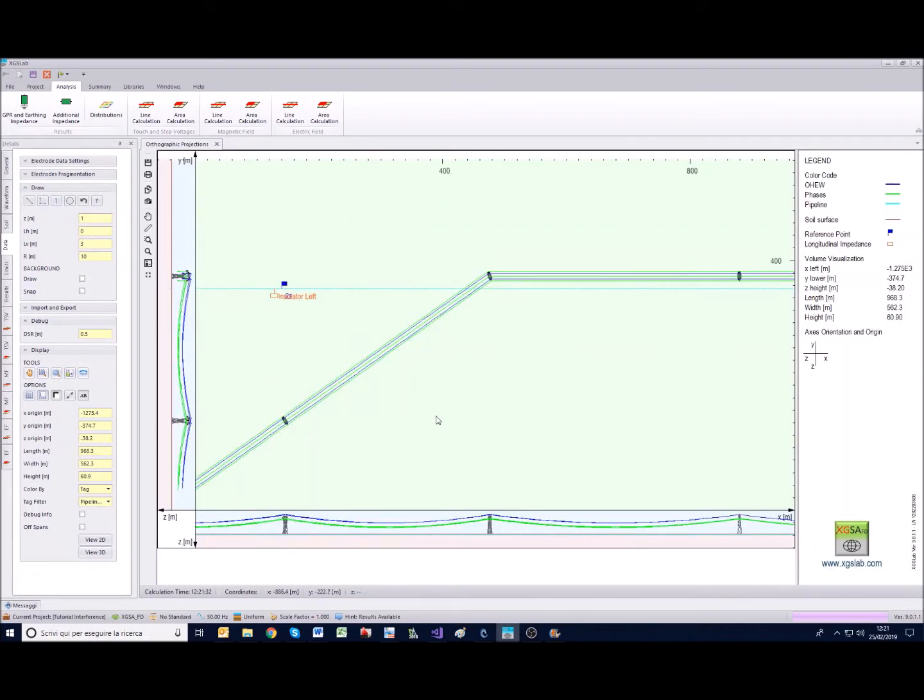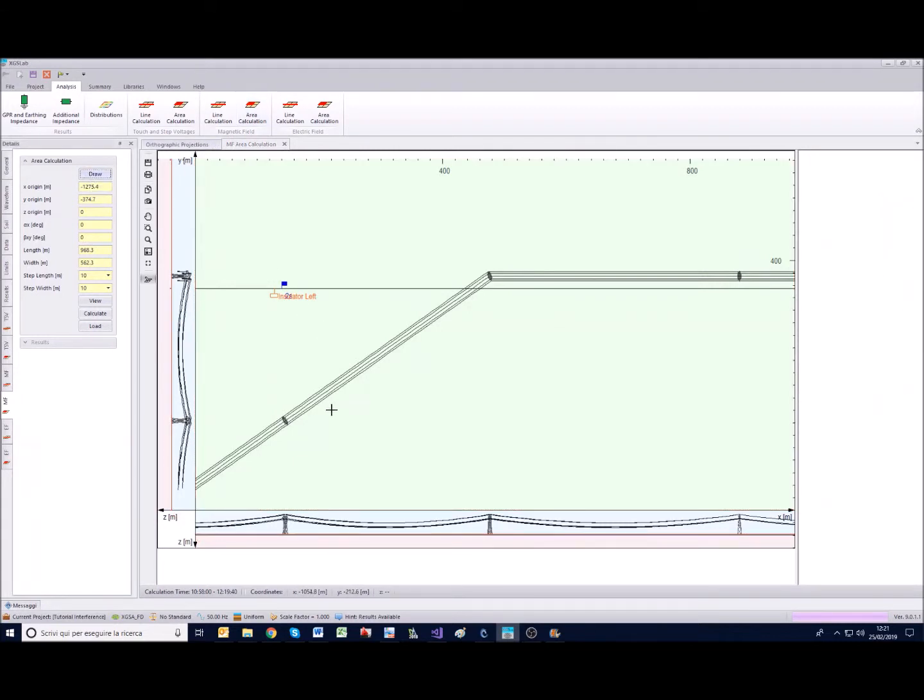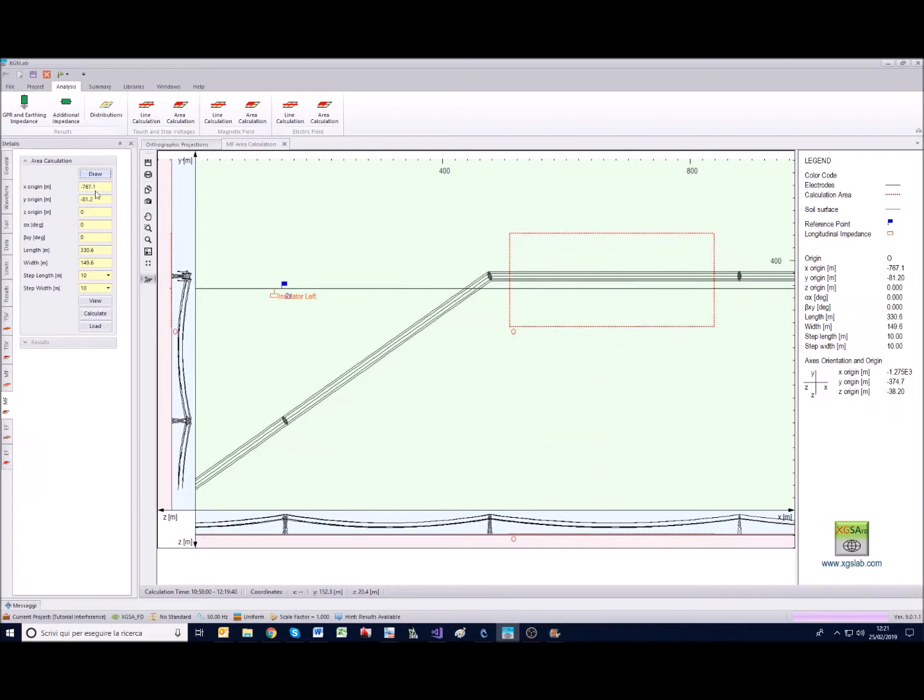Once we have done this we can draw an area for the calculation of the magnetic field. The area can be set in many ways, for example by drawing it as you can see, or it could also be adjusted by dialing the values directly in these boxes.